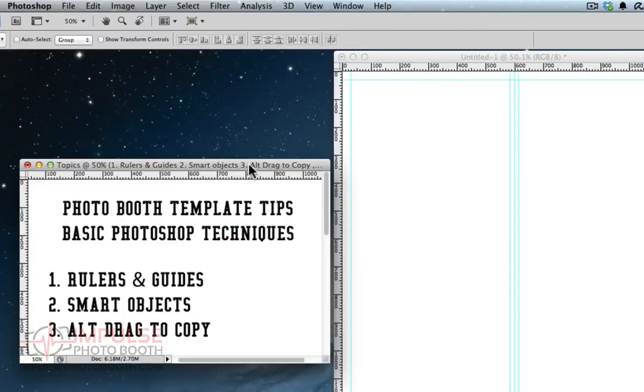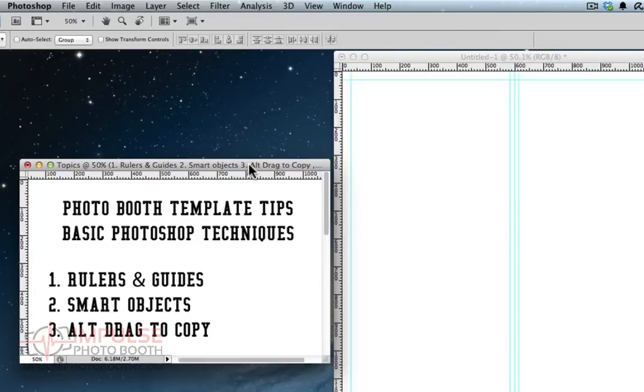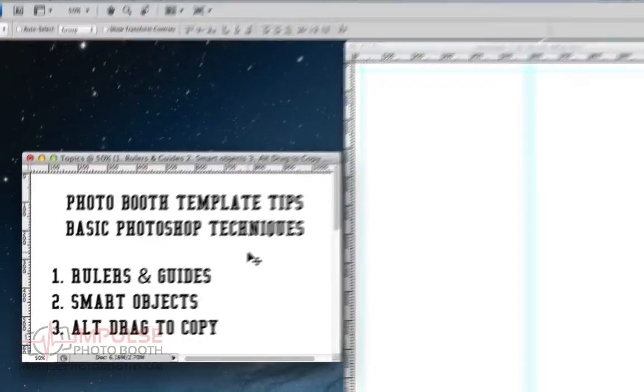Now the next thing we're going to want to go on to smart objects. The great thing about smart objects is that you can make copies of them, and then when you edit those copies, that edit is reflected in every copy.